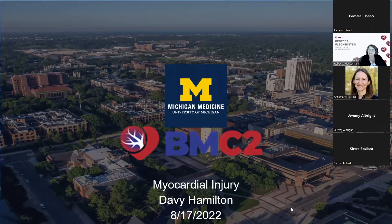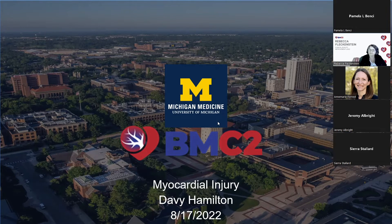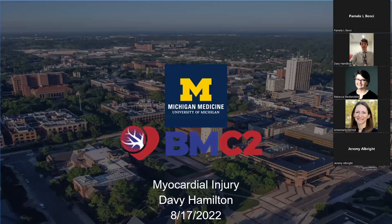Our first speaker is Dr. David Hamilton. Dr. Hamilton is a cardiology fellow at Michigan Medicine and he is going to talk to us today about myocardial injury. Dr. Hamilton, the floor is all yours. Thank you so much. It's a pleasure to talk to you guys today. My name is David Hamilton. I'm one of the cardiology fellows at the University of Michigan and excited to talk to you about troponins.